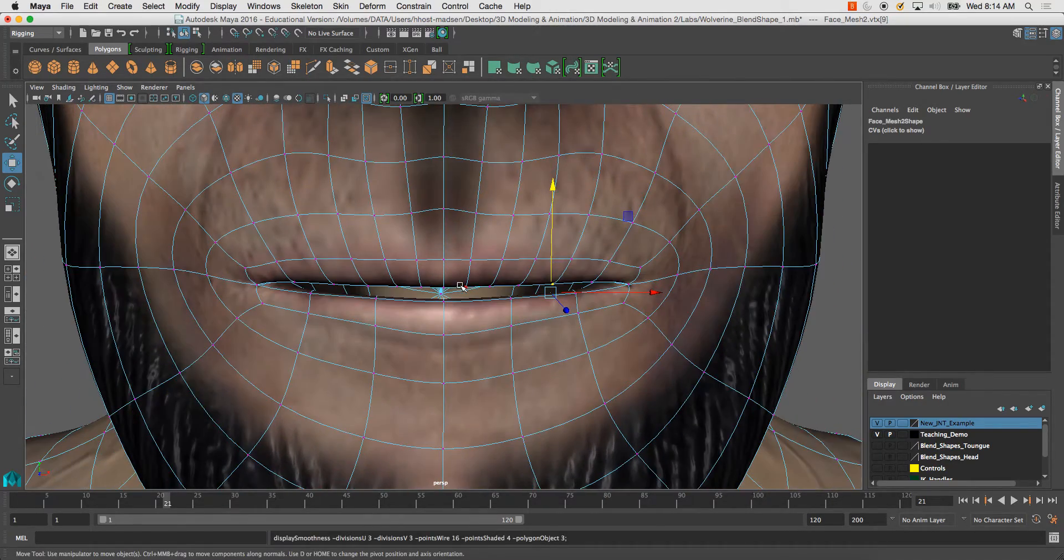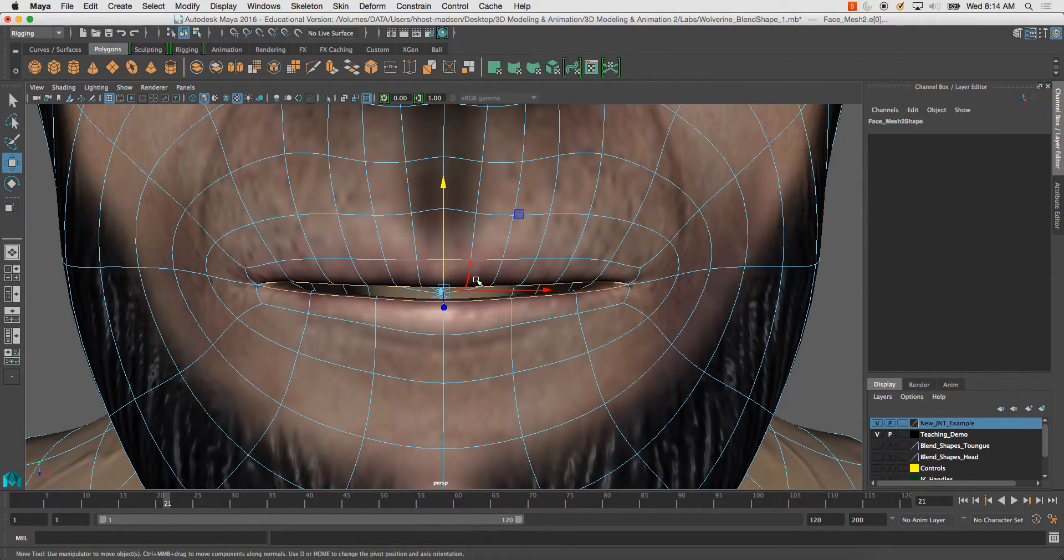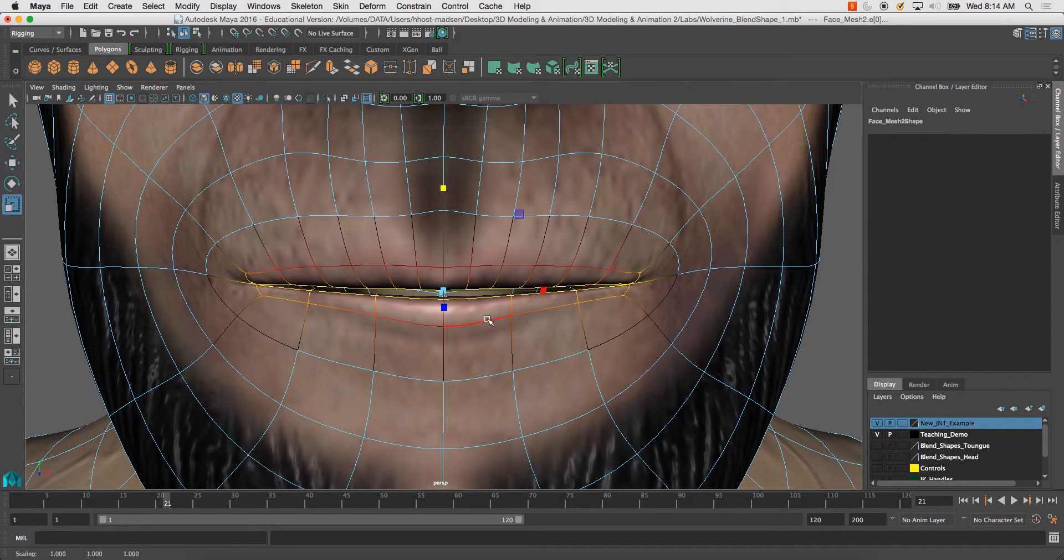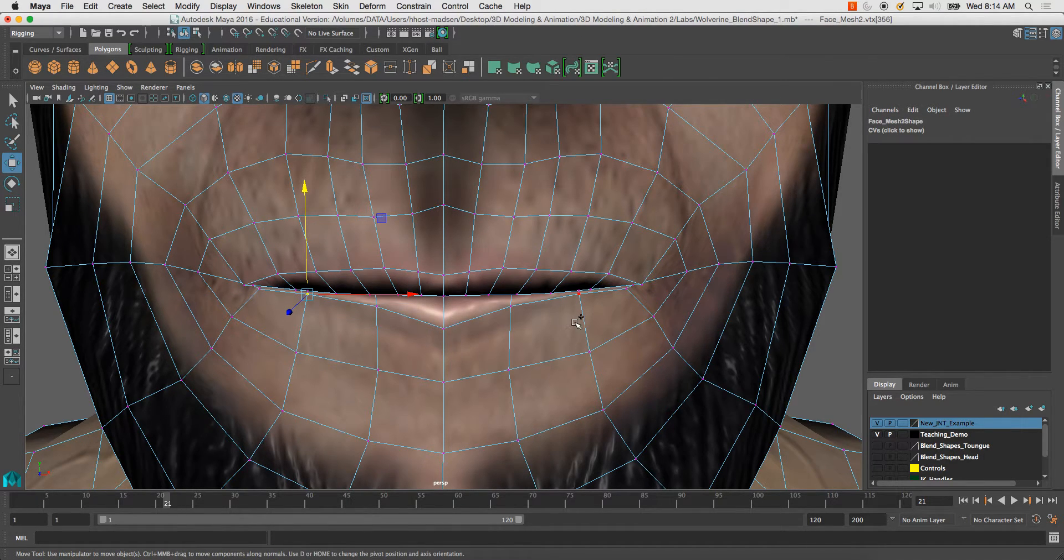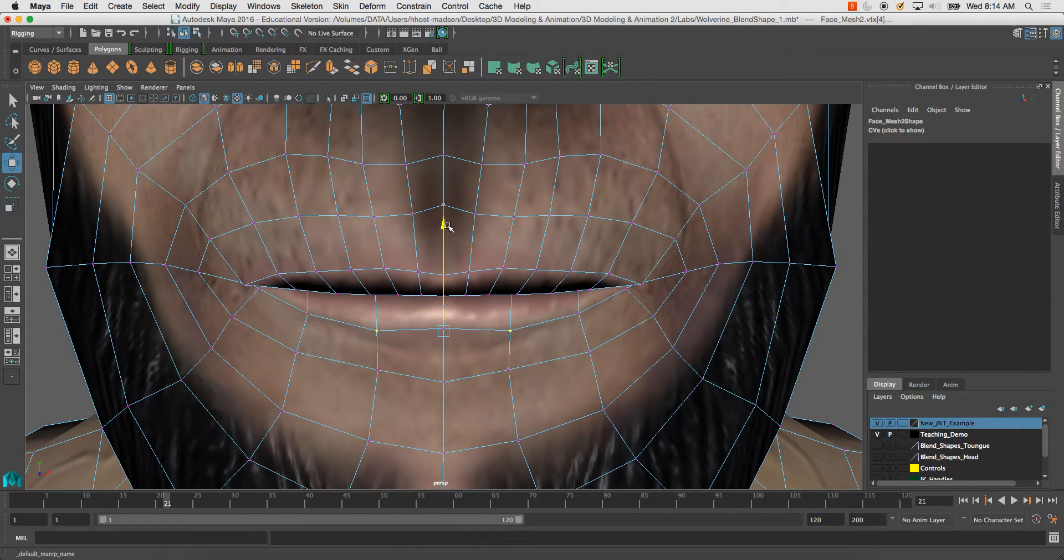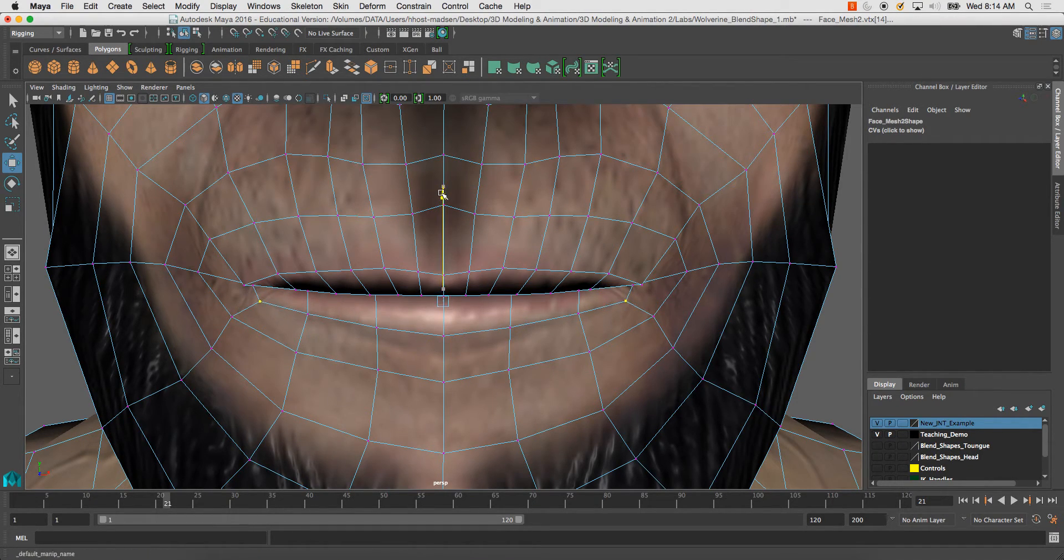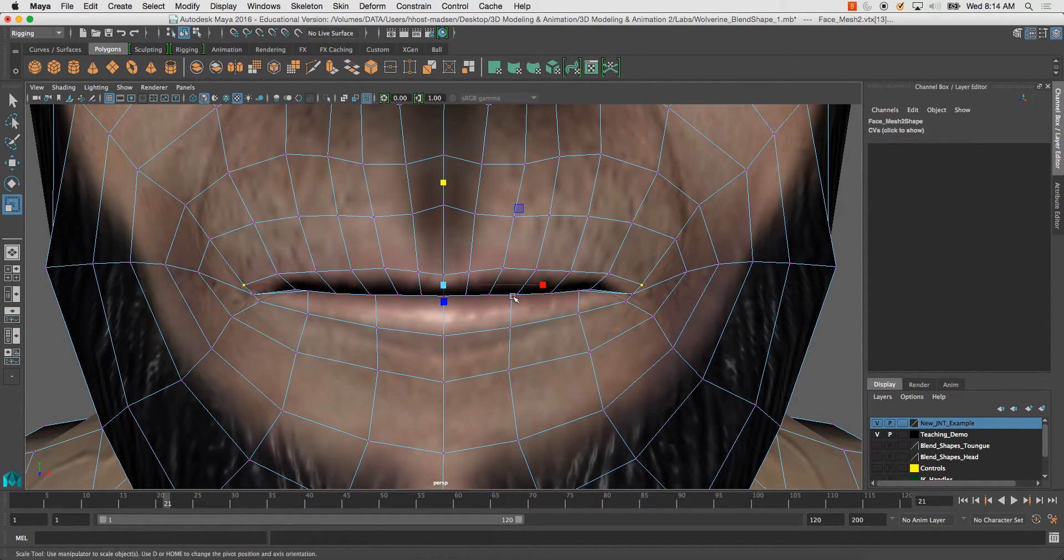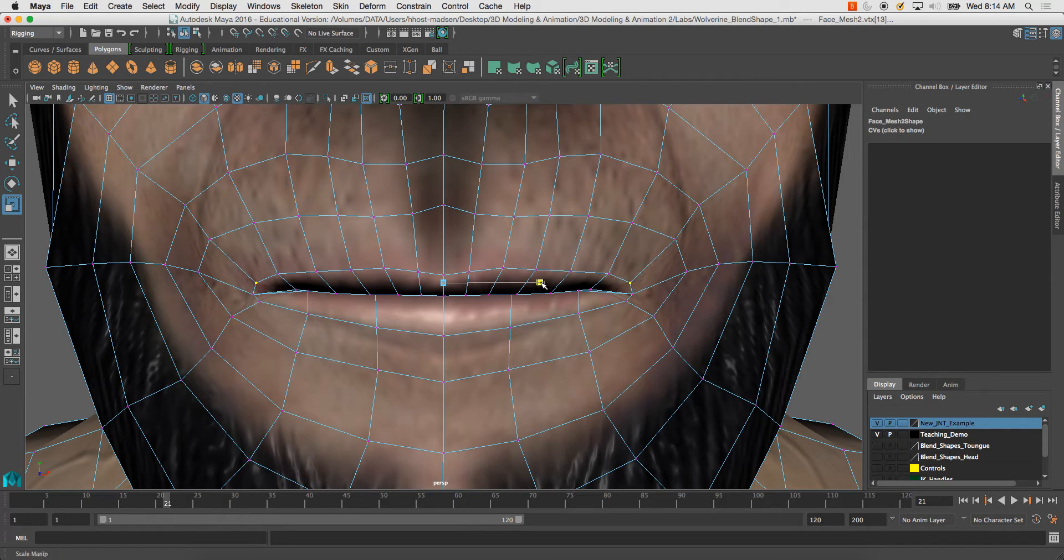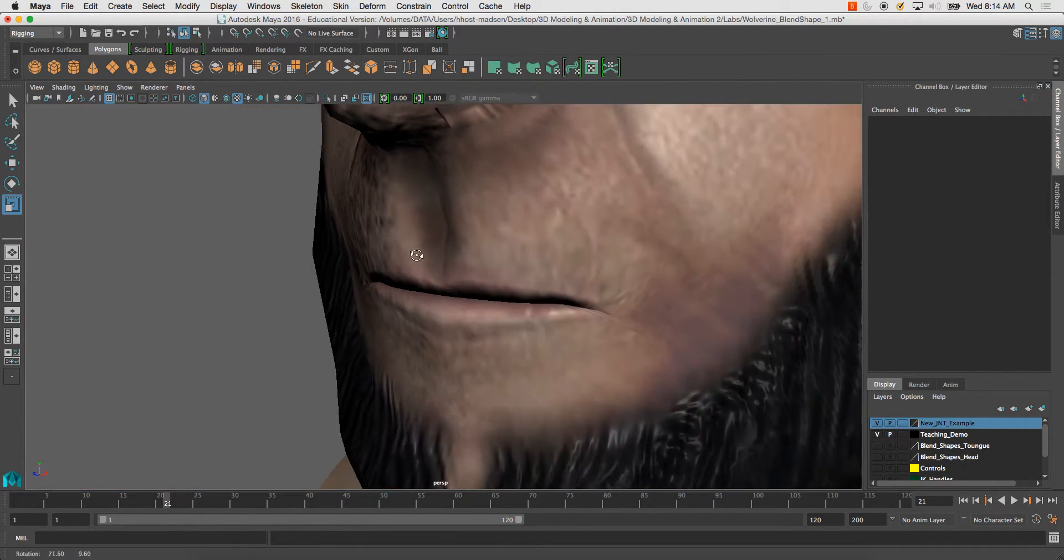Pretty good. Good enough for this example. Maybe a little bit more. Okay. So, here. We've got something like this.